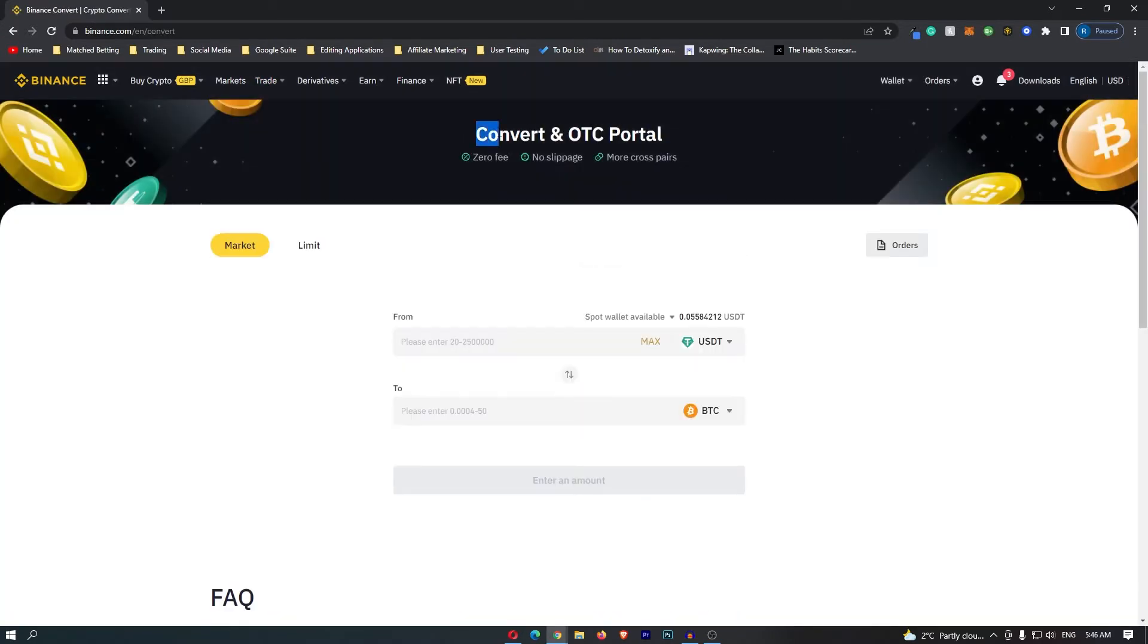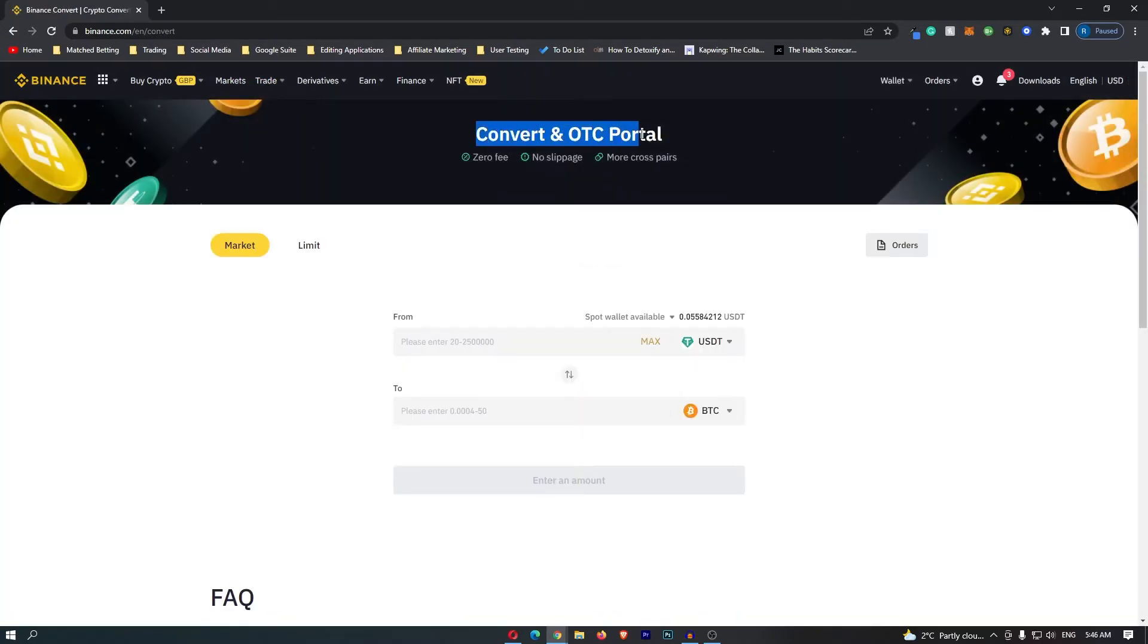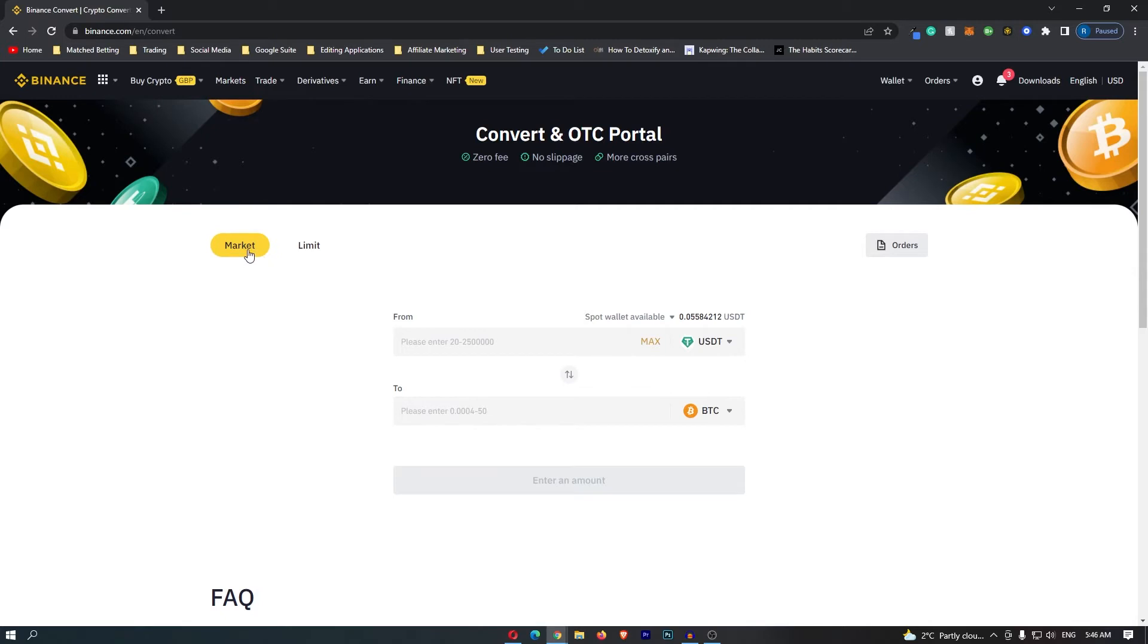Once this loads up, this is going to take you over to the convert and OTC portal. Before you do anything on this screen, you want to click market on the left-hand side.